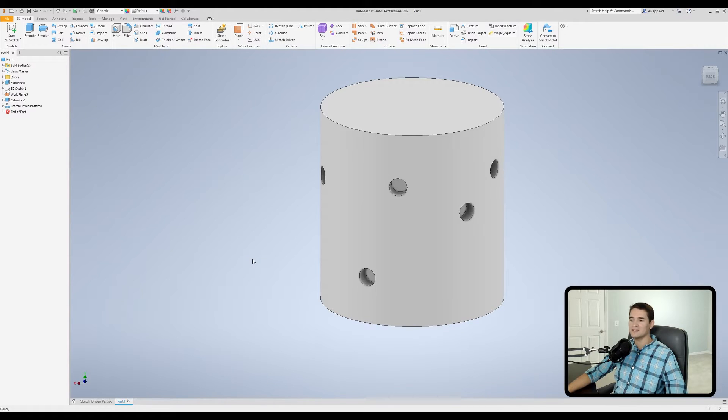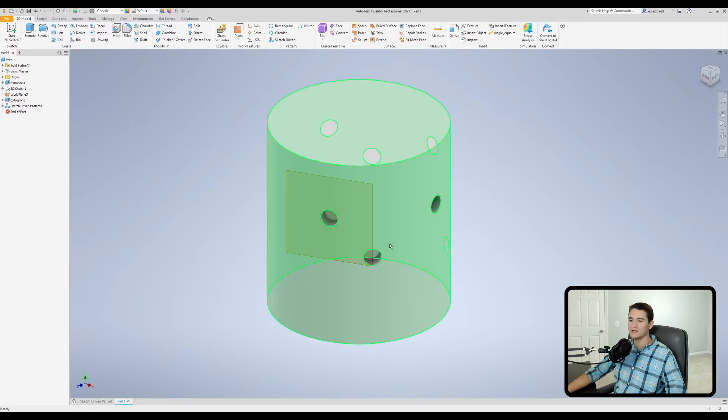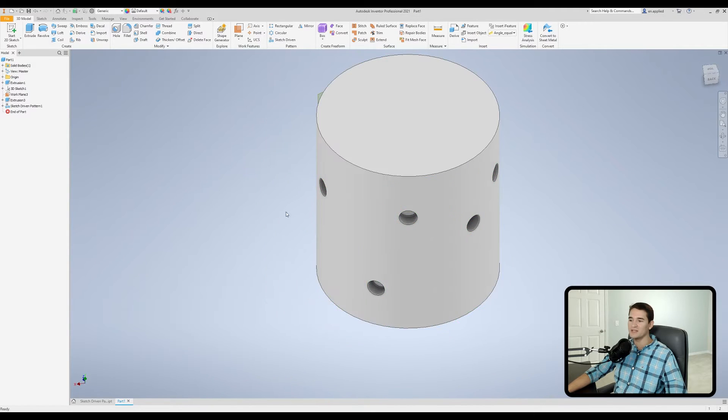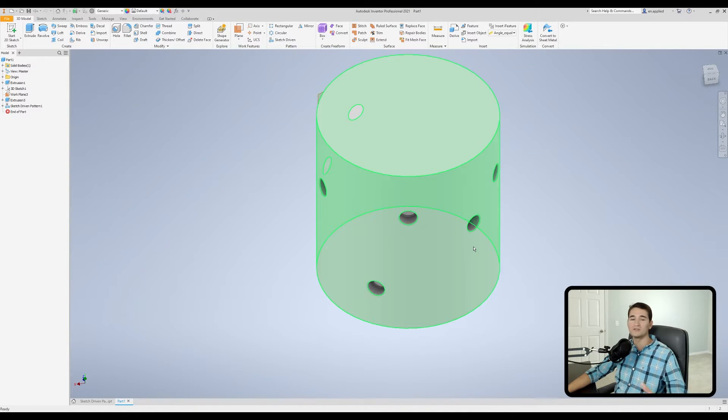And the nice thing about this is I can actually change the original feature here and it'll auto update everything all in one shot. So this is a very powerful tool for us to use in our design efforts.